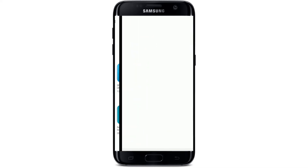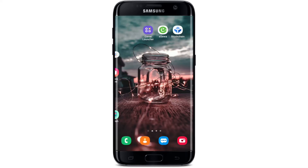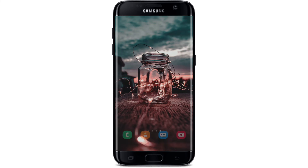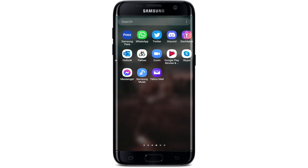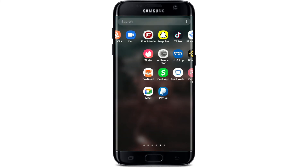Tap on the Open button in order to launch the app. That is how you'll be able to download the PayPal application on your Android device.